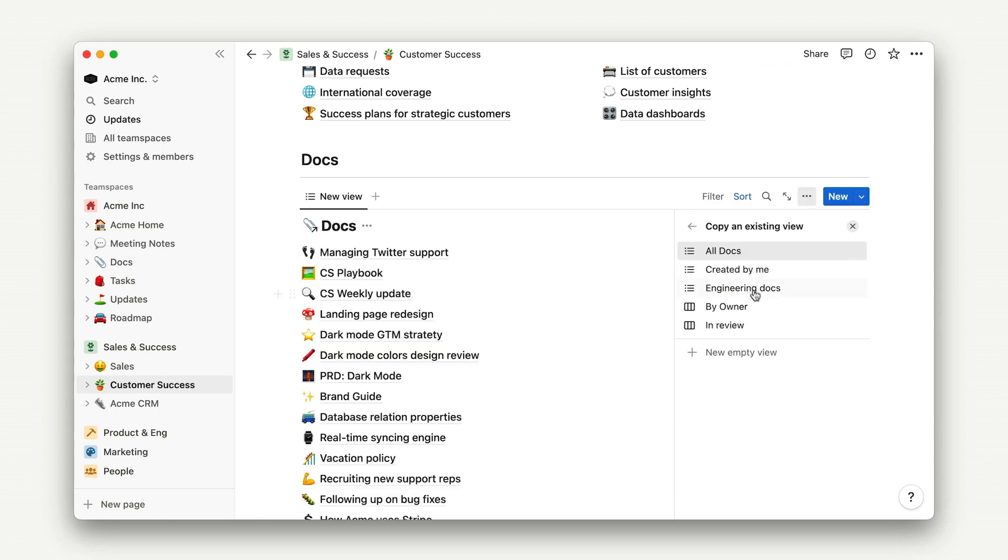From here, we're prompted to choose an existing view or create our own. Since we know that a team-specific view doesn't exist at the source, we can go ahead and start making our own.